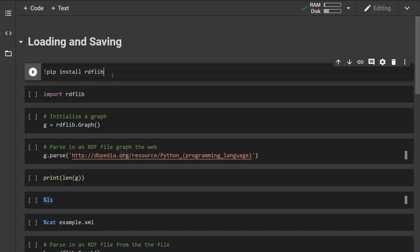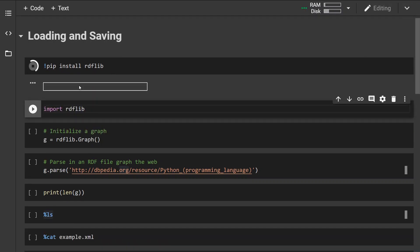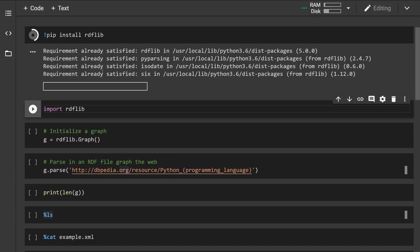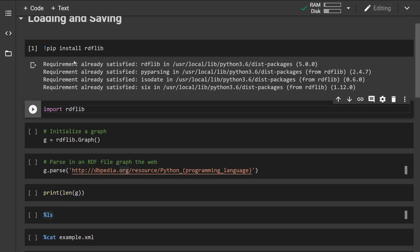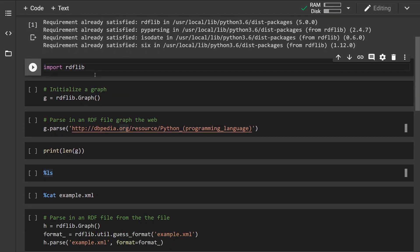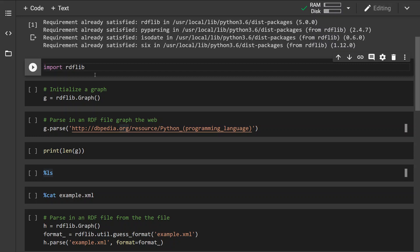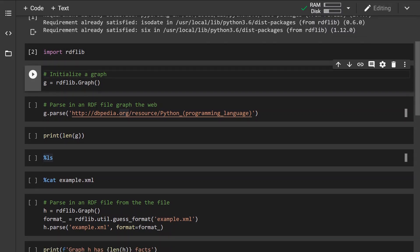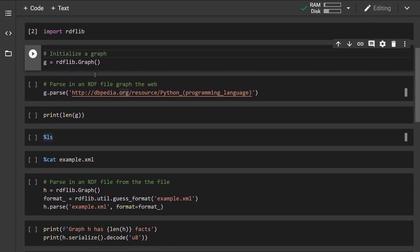First thing first, we want to make sure that the library is installed. You can do it like so with pip. I have already installed the library, that's why it was so quick. Now let's import the library and we can start.